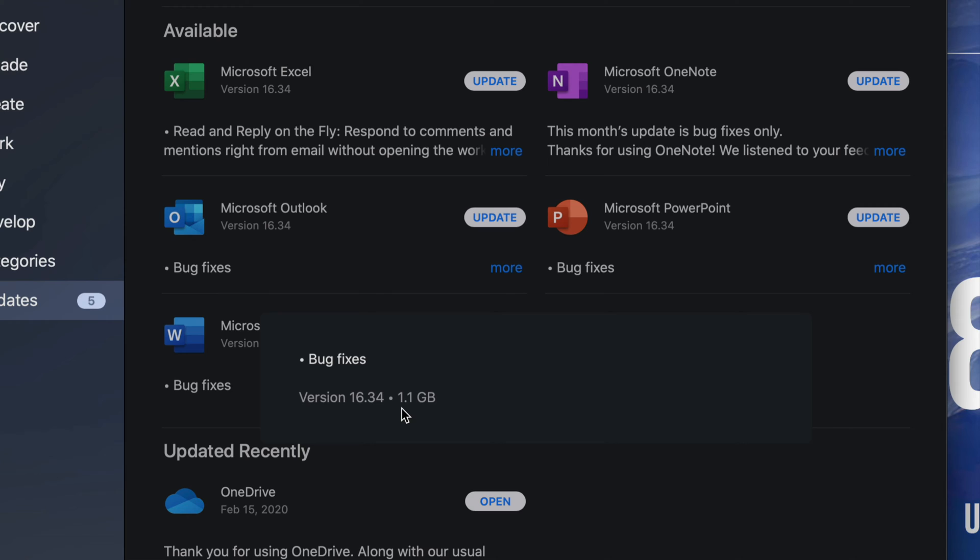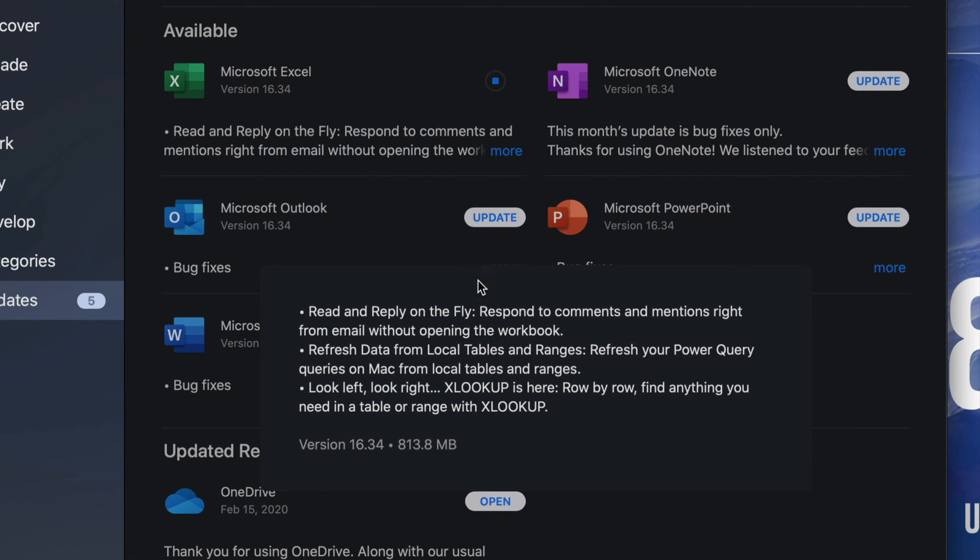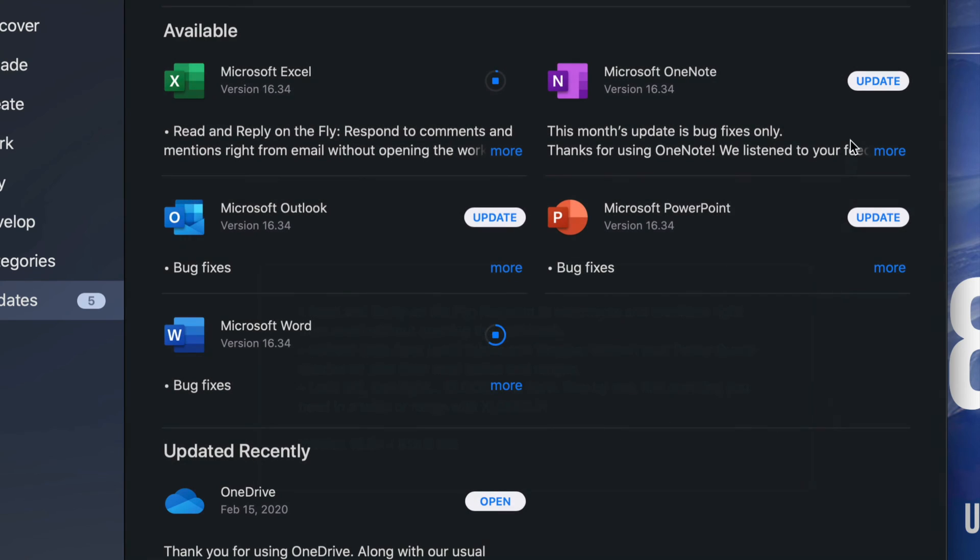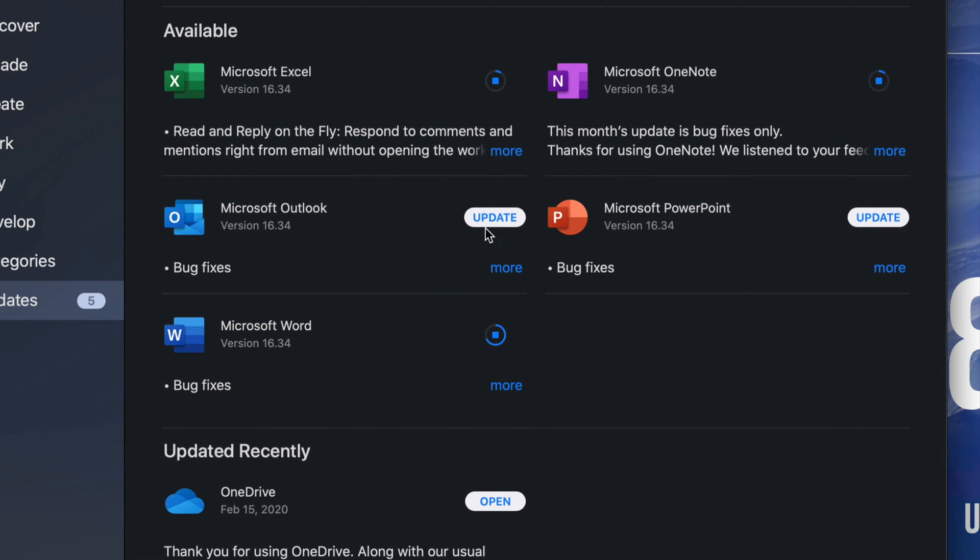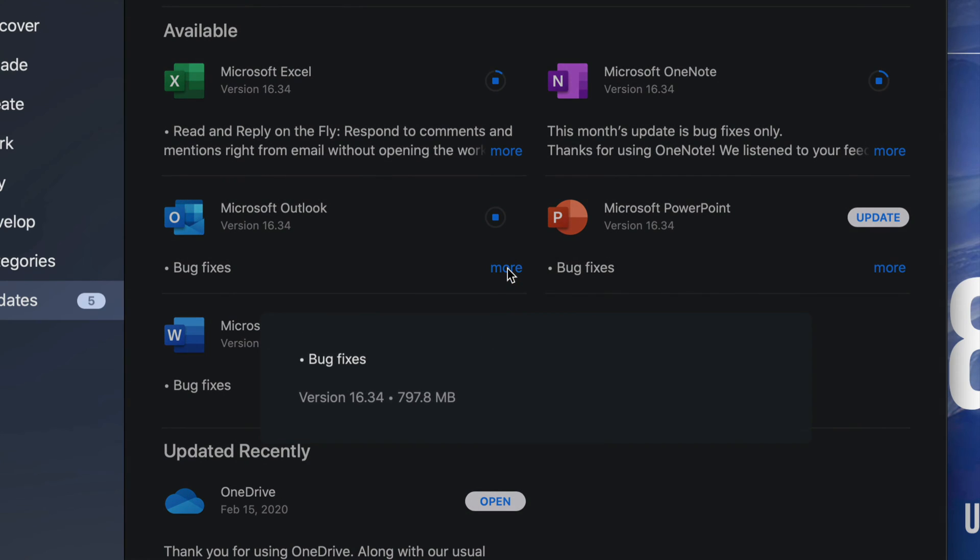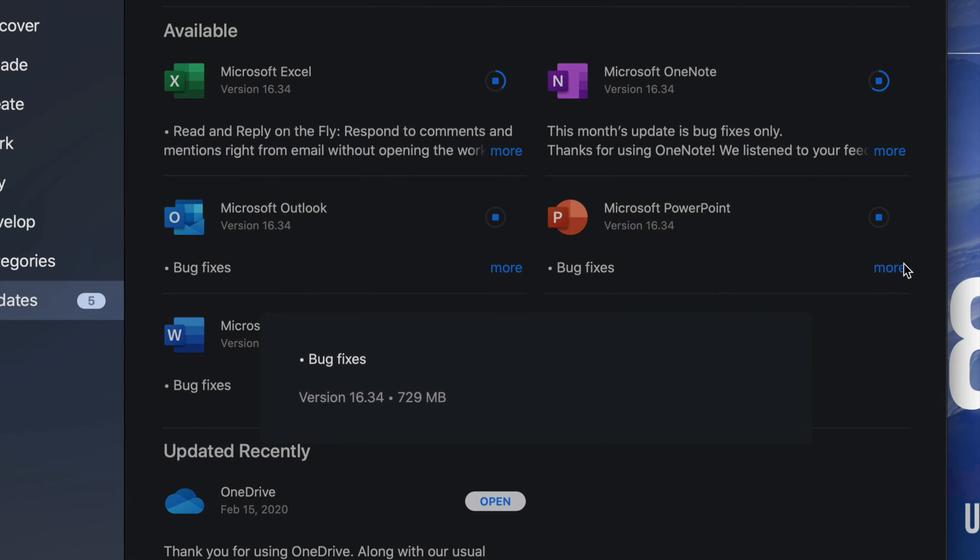It is a gig. Right here we also have Excel, so I'm going to update that one. It's 813 megabytes. Now let's go into Microsoft OneNote—update. It's only about 400 megabytes, which is tiny. Then Microsoft Outlook—update, click on more. It's only 797 megabytes, so again kind of small. And Microsoft PowerPoint—click on more. 700 megabytes.